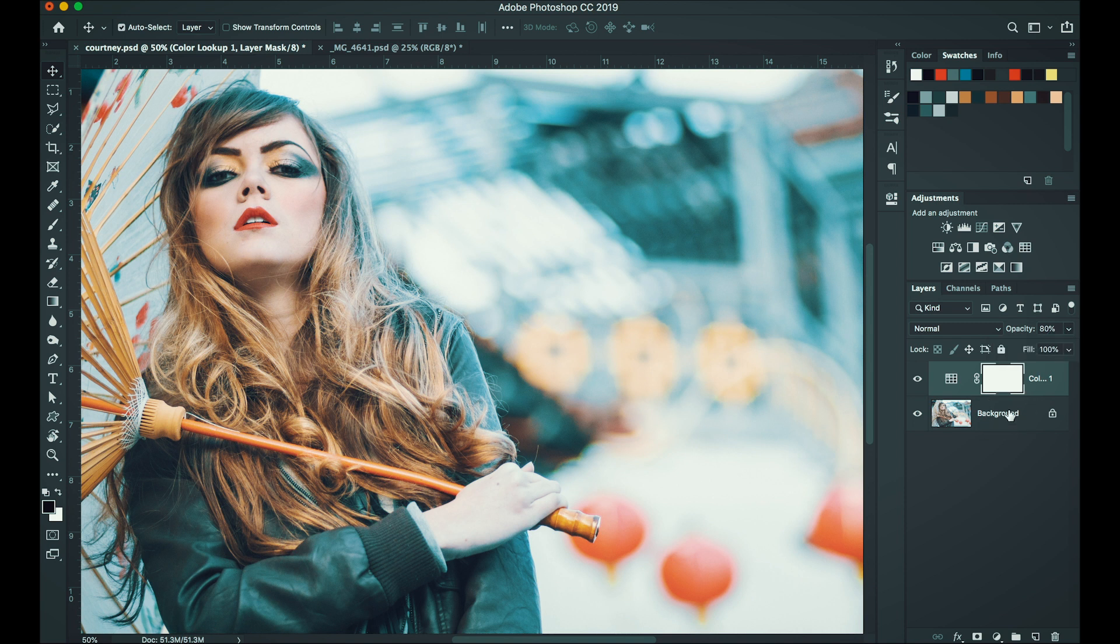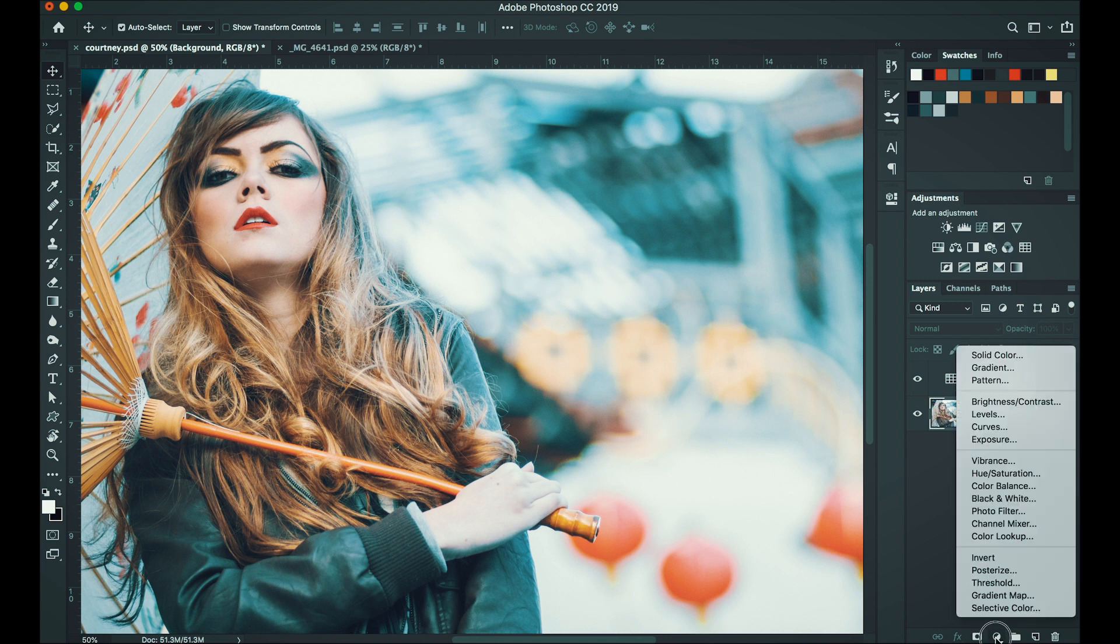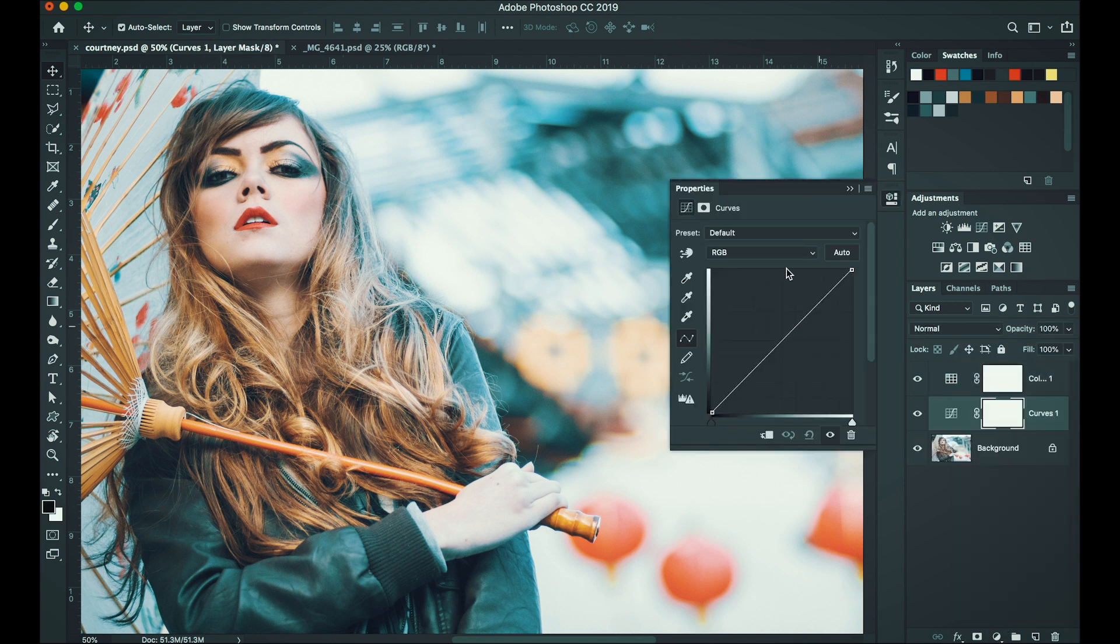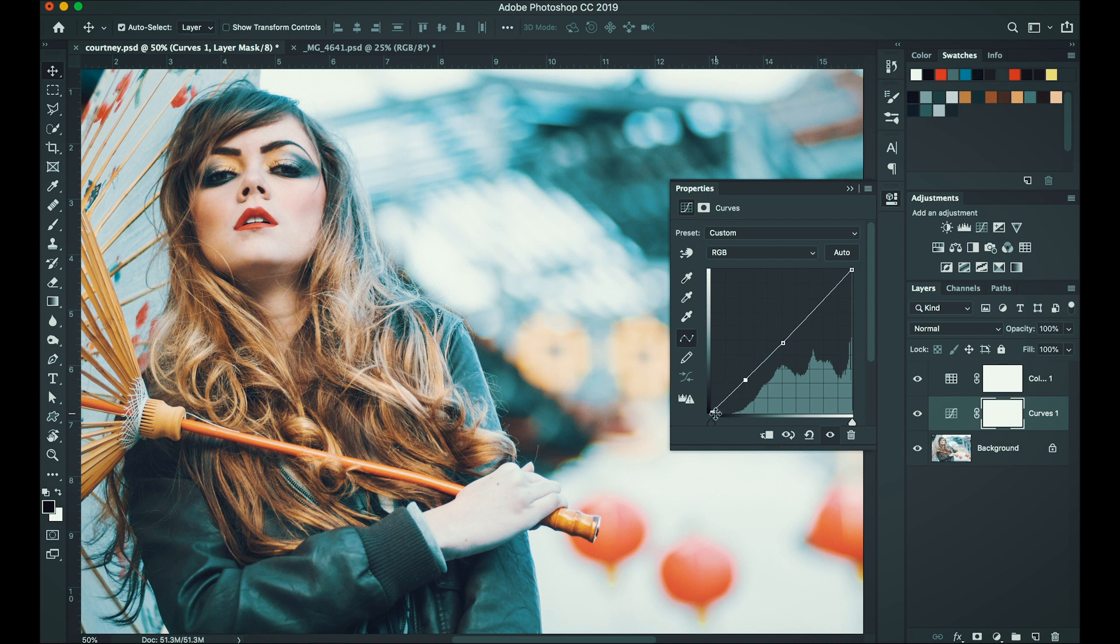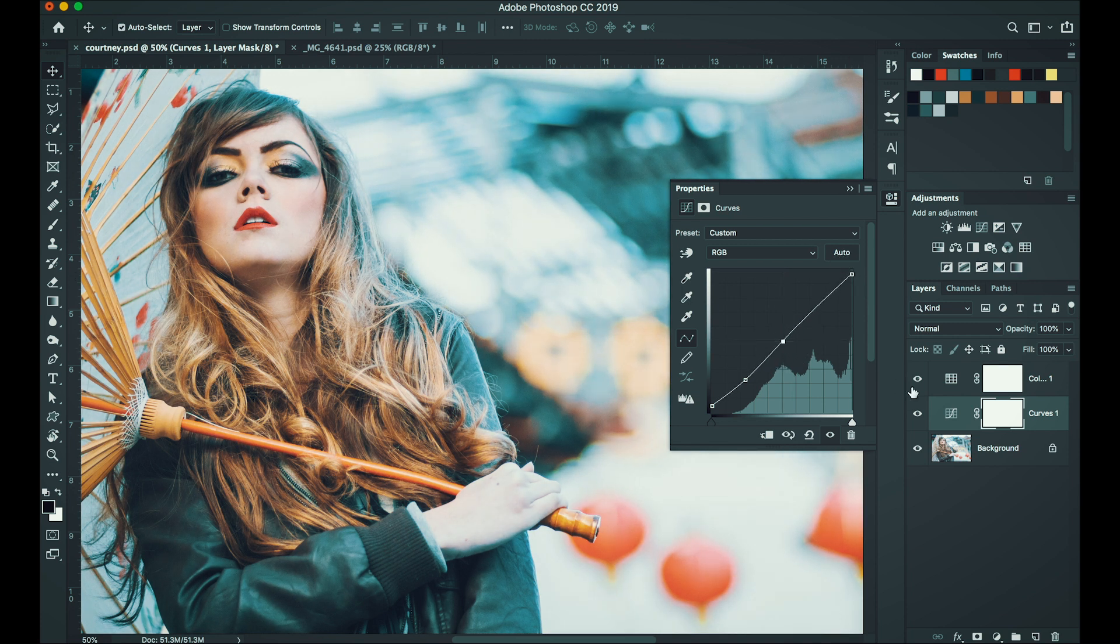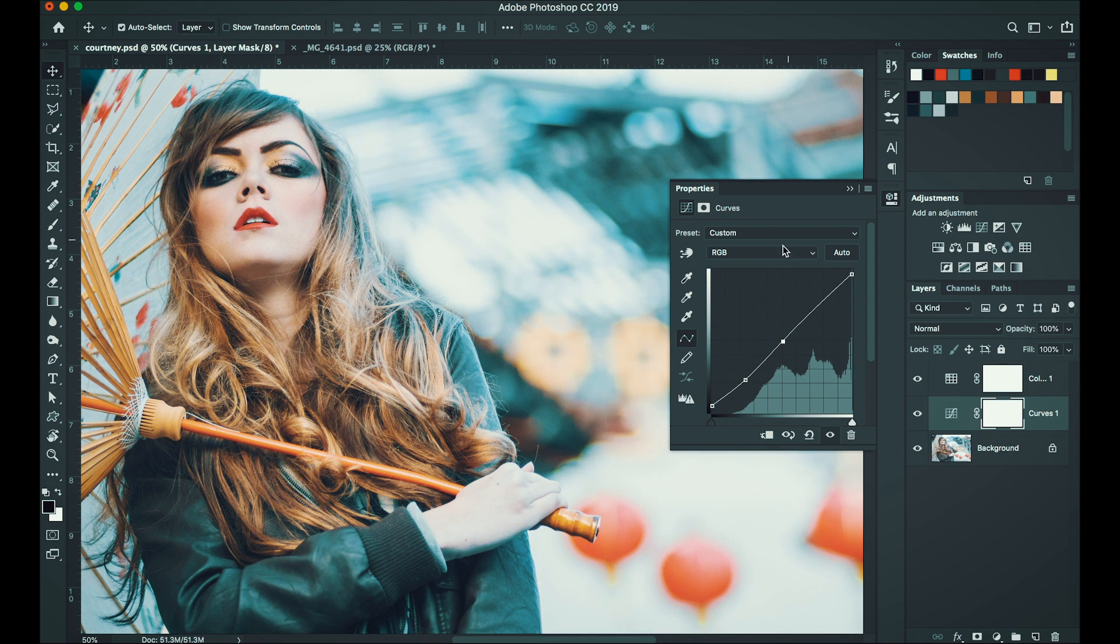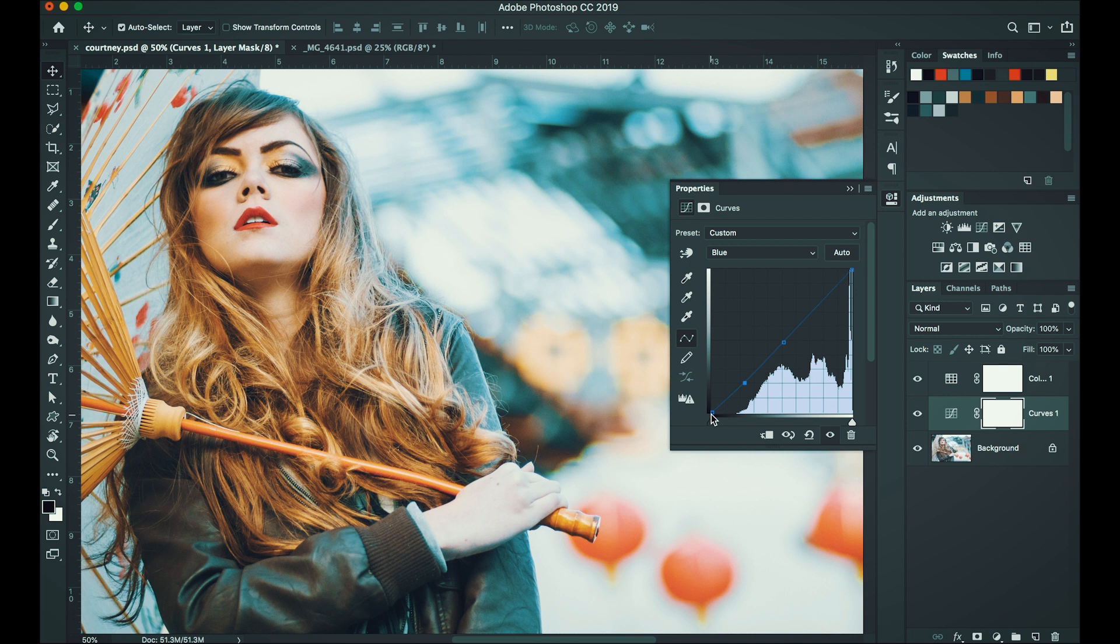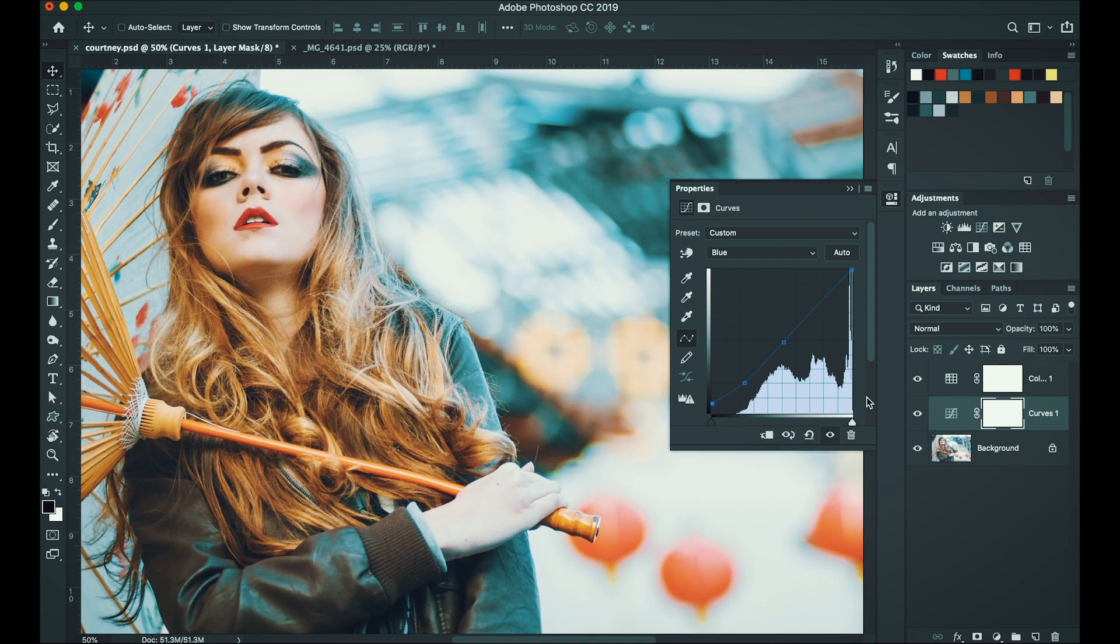And then you can still apply other adjustment layers like the curves. Just play around with the contrast of the image. Like that. There you go. Maybe we can add a bit more warm tone to the image. There you go.